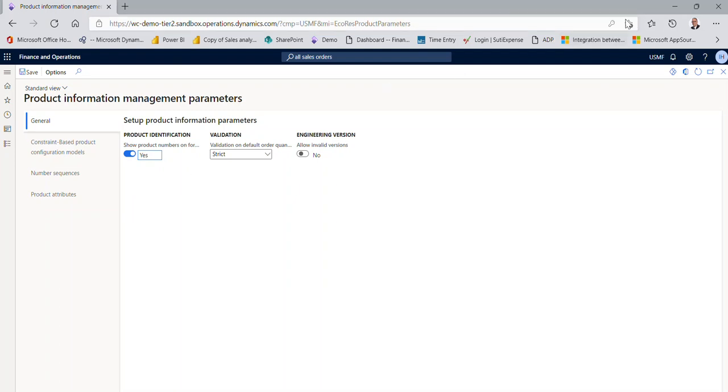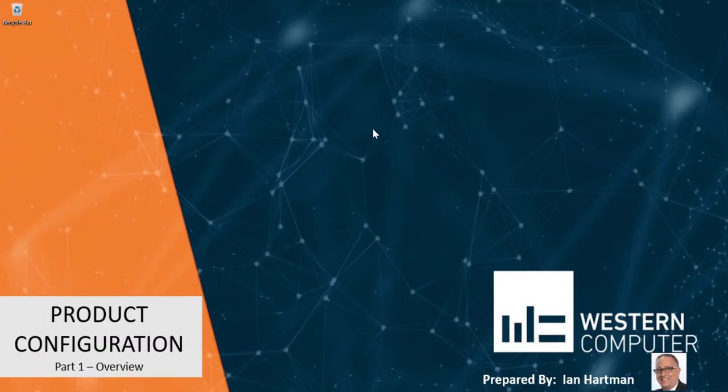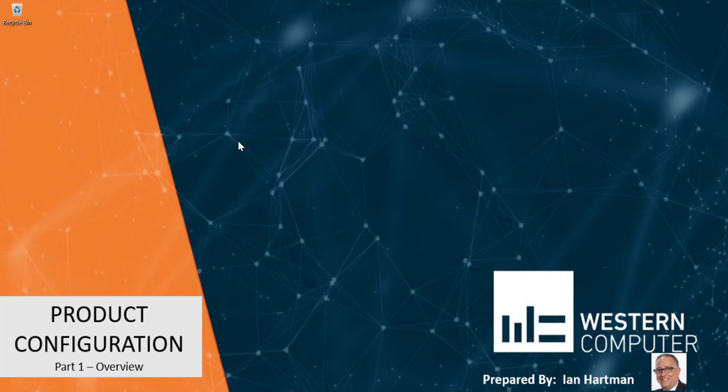So what we're going to do next is in our next video, part two, we're going to be looking at the product configuration models and how to start setting them up. For more information, please feel free to go over to westerncomputer.com. You'll see additional videos. My name is Ian Hartman, Solution Architect, and we'll be seeing you soon.